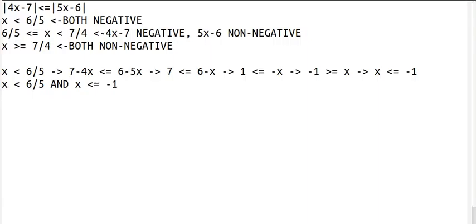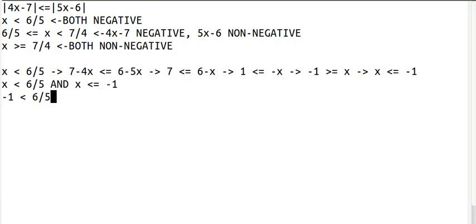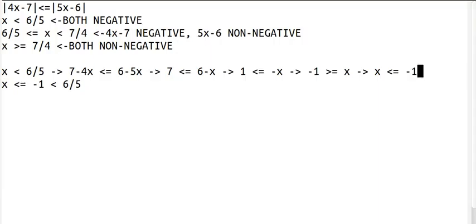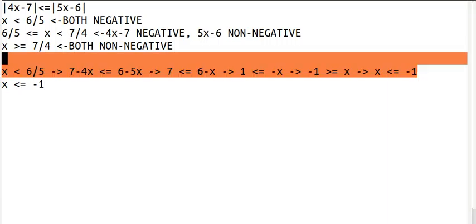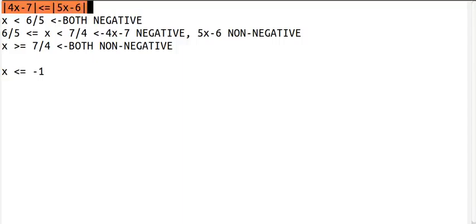So we want to combine this into one inequality instead of having two ANDs together. To figure that out, we first need to figure out if negative 1 is less than or greater than 6 fifths. Negative 1 is negative, but 6 fifths is positive. Negative numbers are always less than positive numbers, so negative 1 is less than 6 fifths. Since x is less than or equal to negative 1, we can just get rid of the extra less than 6 fifths condition. That leaves our solution as x is less than or equal to negative 1. When x is less than or equal to negative 1, this equation is always true. That's part of our solution.